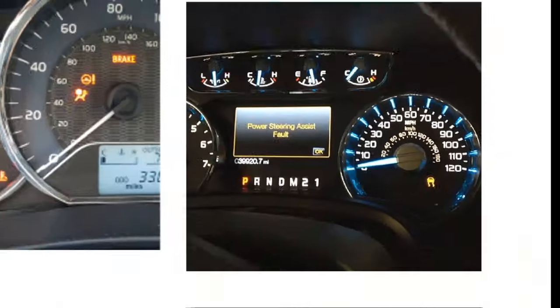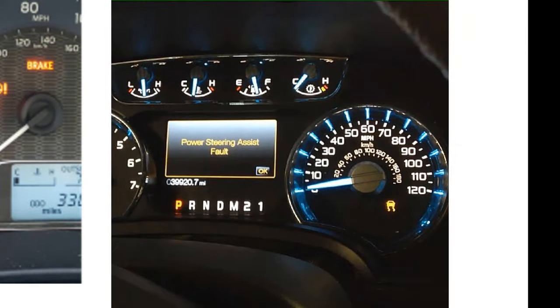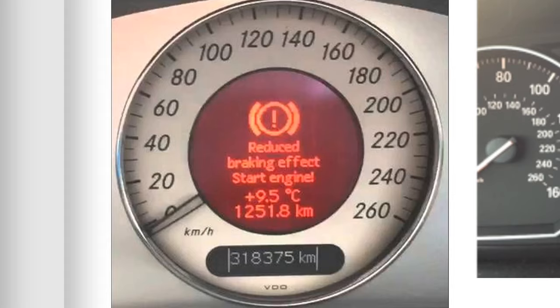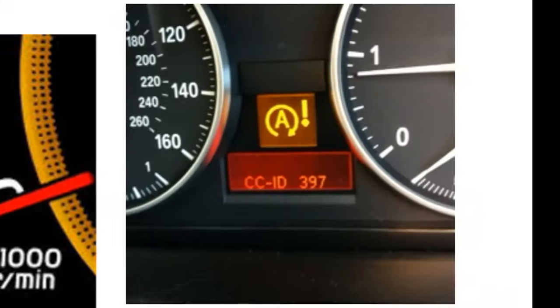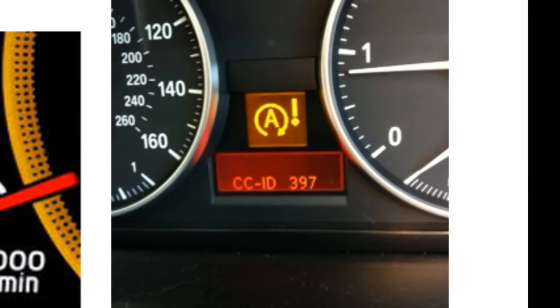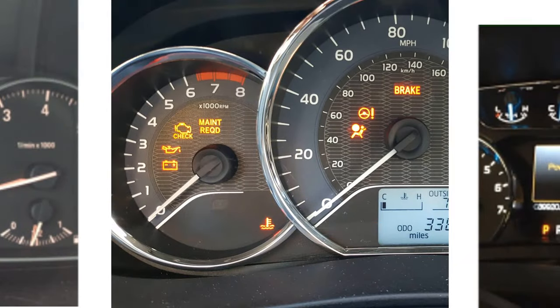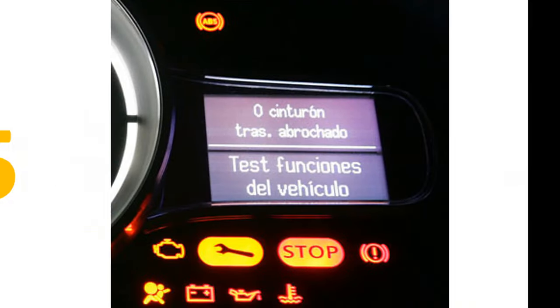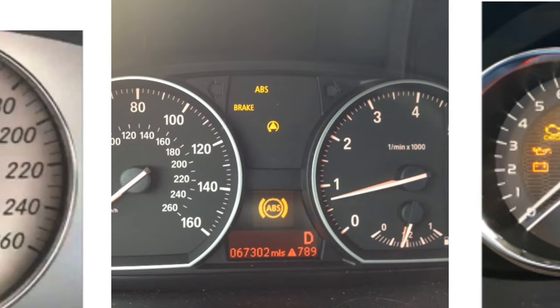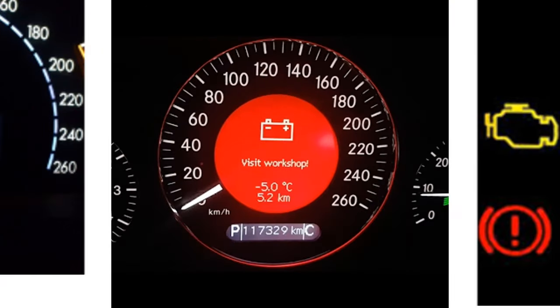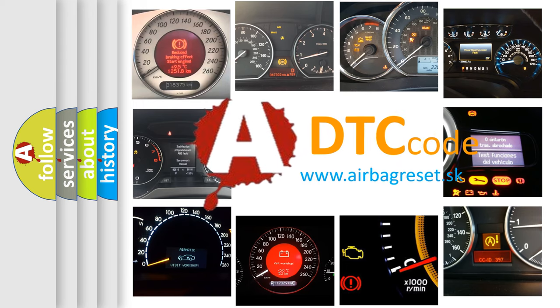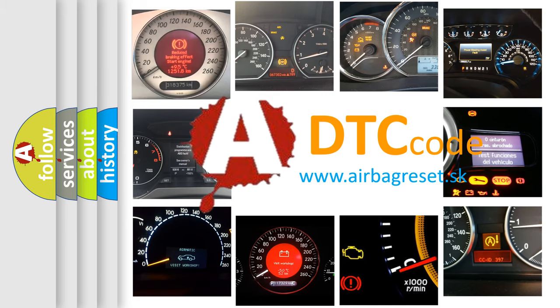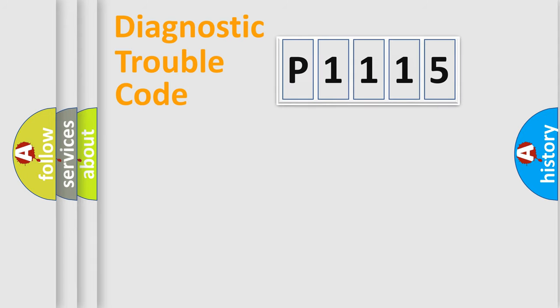Welcome to this video. Are you interested in why your vehicle diagnosis displays P1115? How is the error code interpreted by the vehicle? What does P1115 mean, or how to correct this fault? Today we will find answers to these questions together.